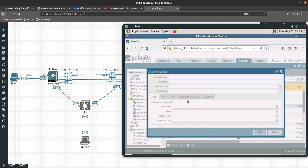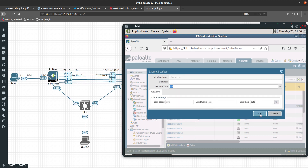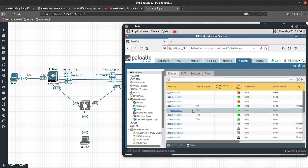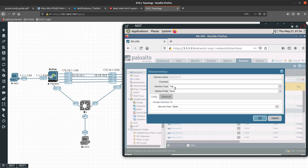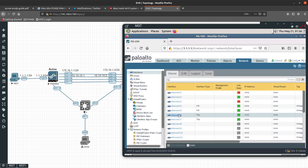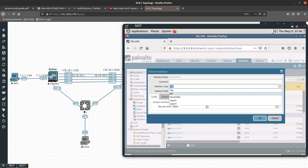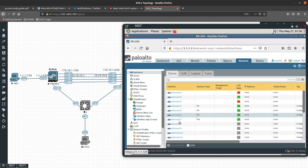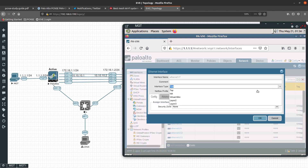We need to go to each of those interfaces and configure the interface type as HA, which means high availability. Then they will appear under the high availability settings. Interface 1/4 will be HA for the control link, 1/5 will be HA for the data link, 1/6 will be the backup for the control link (HA1), and 1/7 will be the backup for the data link. The control link uses Layer 3 and the data link uses Layer 2.